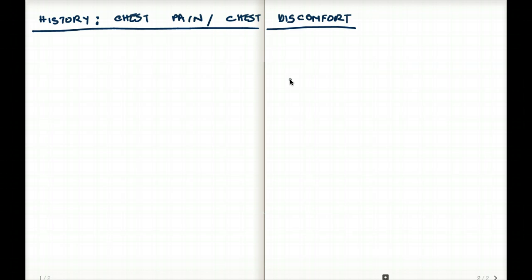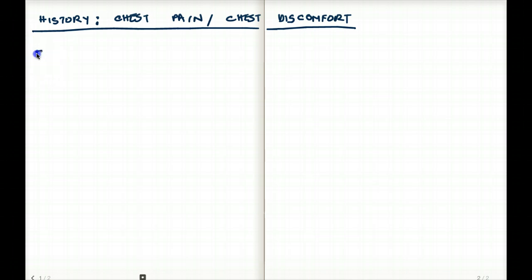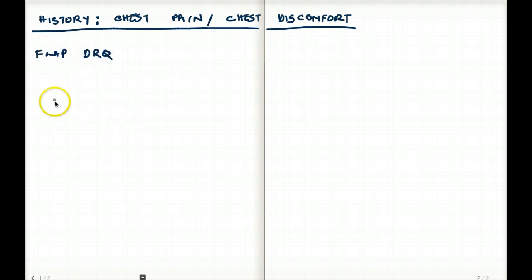So let's get right into it. First of all, we want to take into account every single factor of how they could describe the chest pain. I use a mnemonic FLAP DRQ - you can choose something else. This is my mnemonic, I just came up with it one day, and this is what I use.